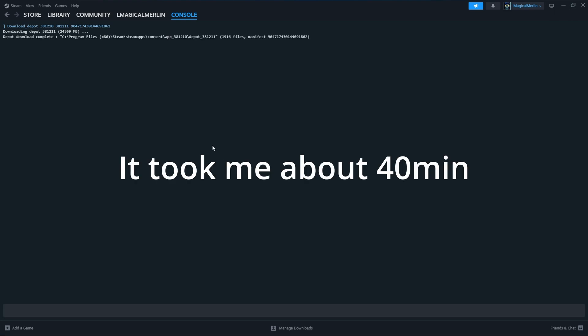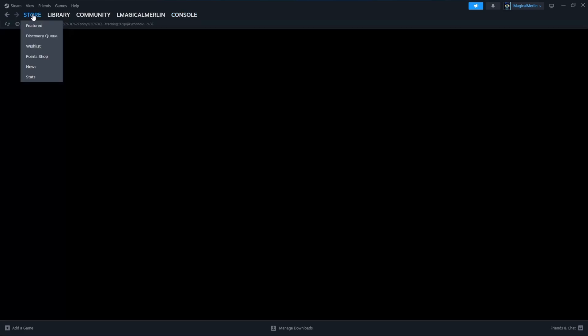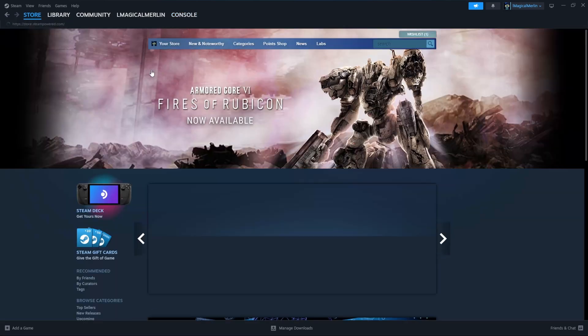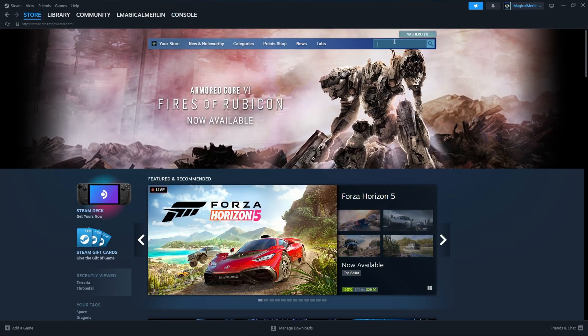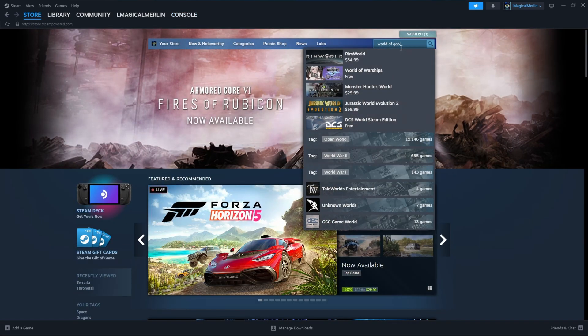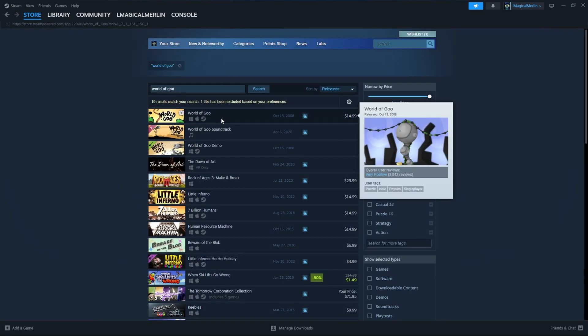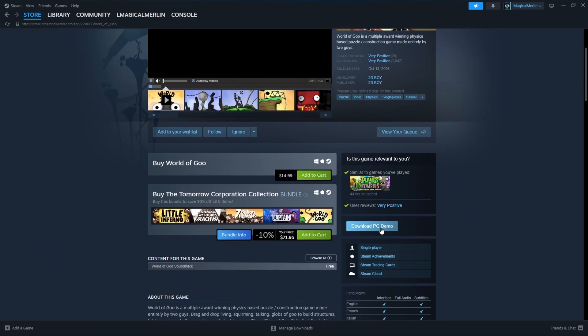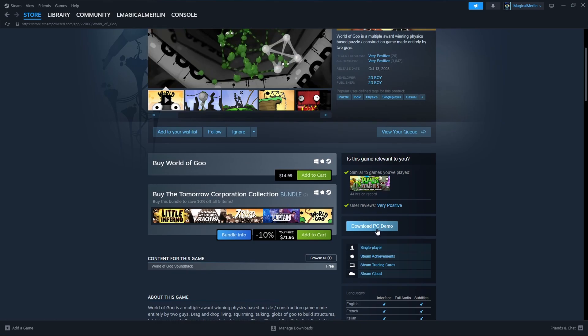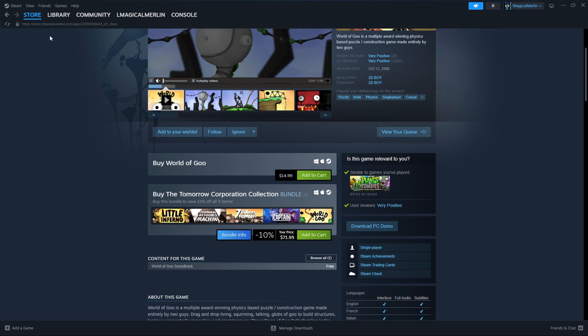Once the download is complete, go to the store. Search in World of Goo. Get World of Goo Demo by clicking here, scrolling down, download the PC demo.